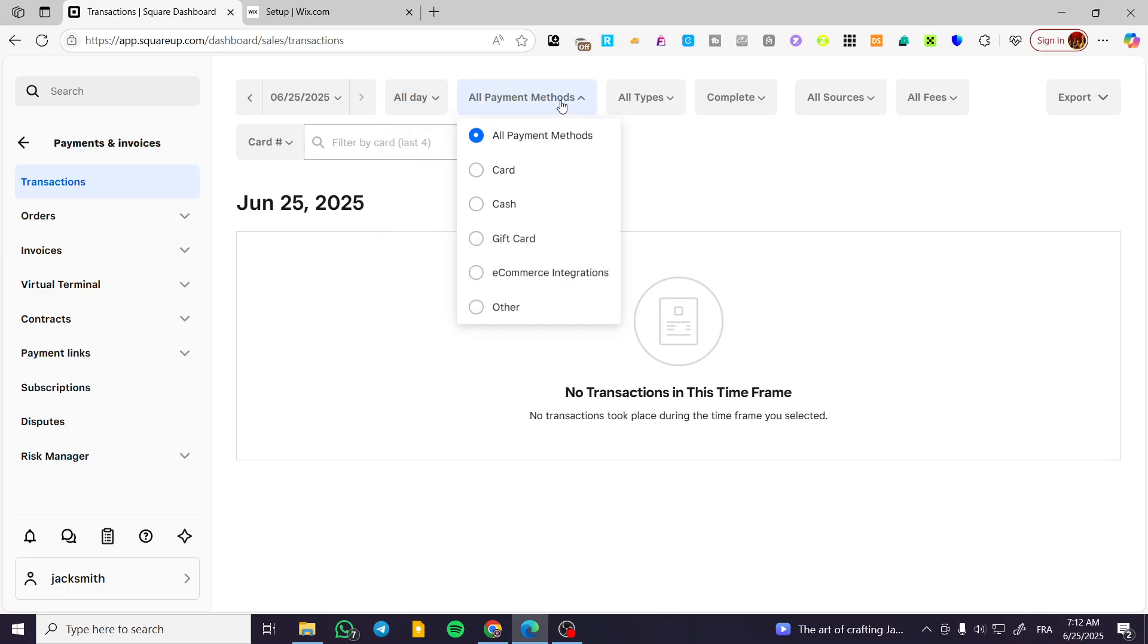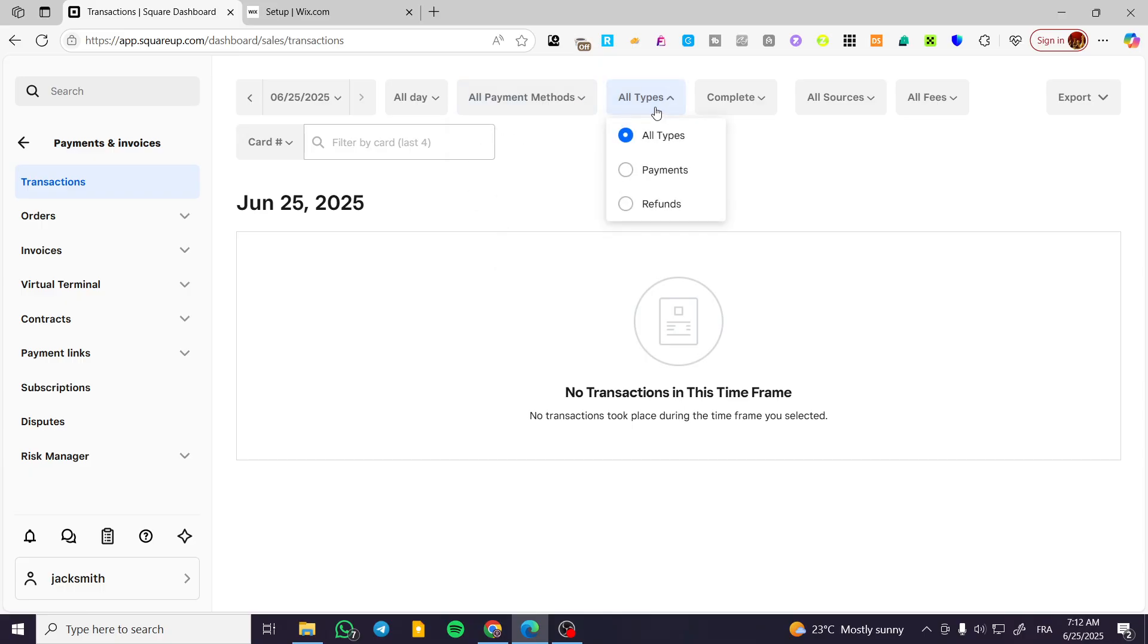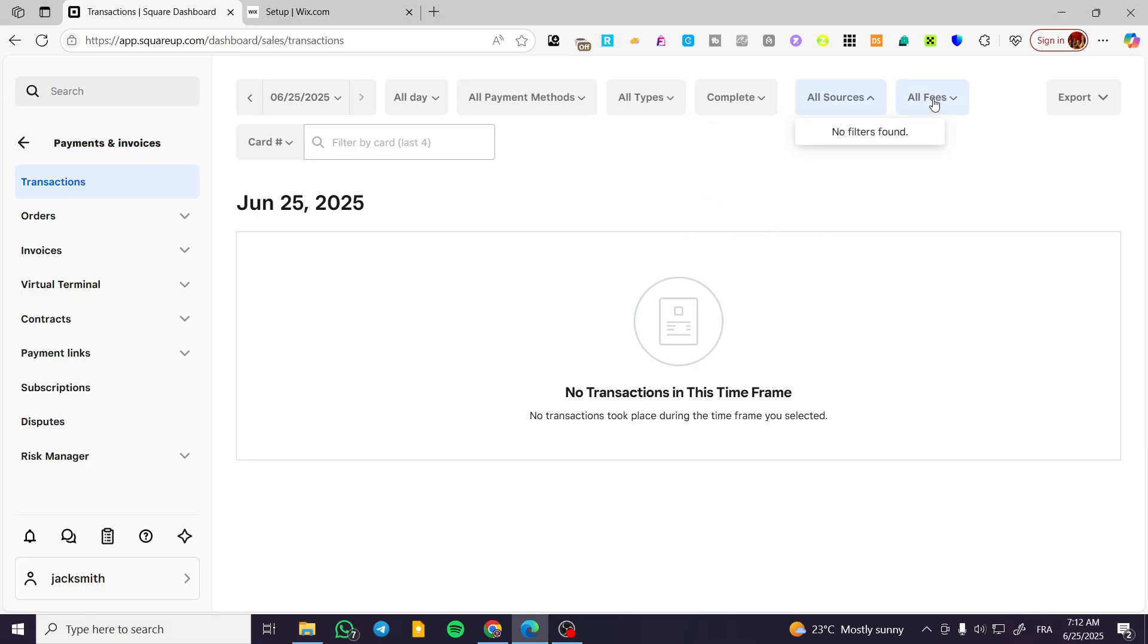For payment methods, you can filter them by card, cash, gift card, e-commerce integration, etc. You can also filter by the type or status of them, whether they're completed or not.